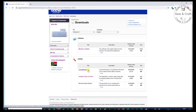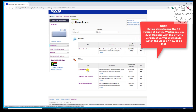Now if we download this, it's going to allow us to use Canvas Workspace offline — in other words, without an internet connection.